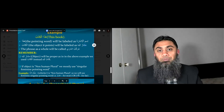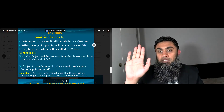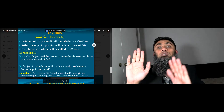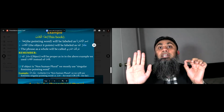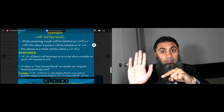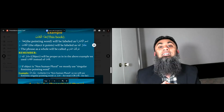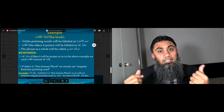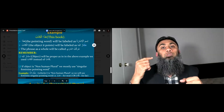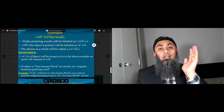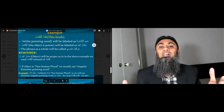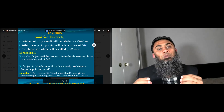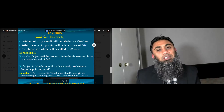Remember one key point: ismul ishara, which is the pointing word — haza in this case — and when you use the object, you will use the object as proper. For example, I did not say haza kitabun; rather, I say haza al-kitab. The reason for this we will discuss in future, but for now just remember that the object is used as proper. So this was our third phrase or murakkab naqis: murakkab ishaari. Assalamu alaykum wa rahmatullahi wa barakatuh.